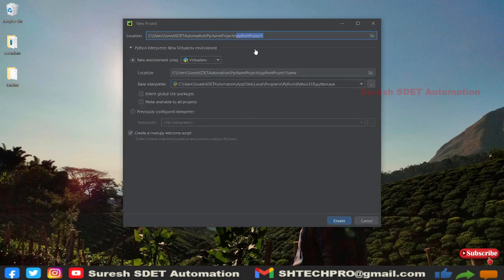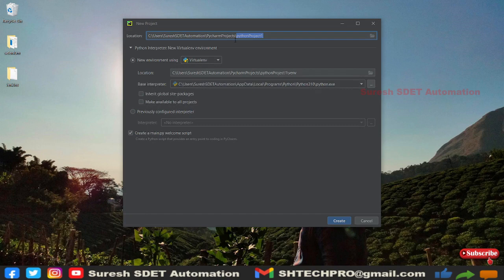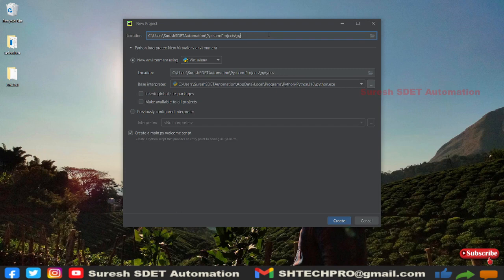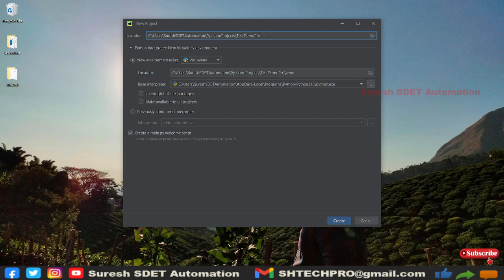Here is the project name that we need to provide. This is the location where our project gets stored, which is in the users folder. It will ask you for the project directory folder. I will say this as TestDemoProject1.